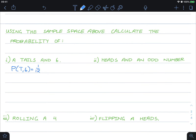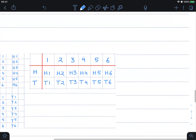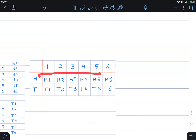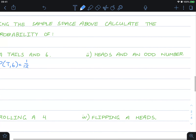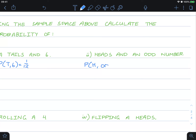For heads and an odd number: looking in the heads row, the odd numbers give us H1, H3, and H5. That is three boxes out of twelve, so the probability of heads and an odd number is three out of twelve, which is one quarter — a 25% chance.